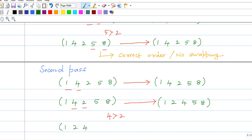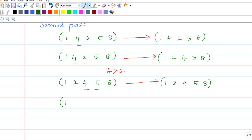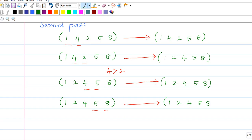Continuing the second pass with 1, 2, 4, 5, 8. Comparing 4 and 5 — they are in proper order, so no swapping. Then comparing 5 and 8 — 5 is less than 8, they are in the correct order, no swapping. After comparing all elements, the array is now in ascending order: 1, 2, 4, 5, 8. It is sorted.